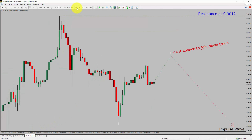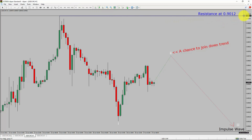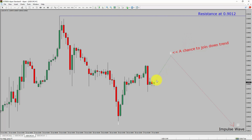The trend is down in the 1-hour chart. Intraday resistance is present at the 0.912 price level. Price action is most likely going to rise up to print a bullish wave 2 pullback. After that, I expect a bearish wave 3 impulse leg, which offers a chance to join the downtrend in the USD-CHF pair.